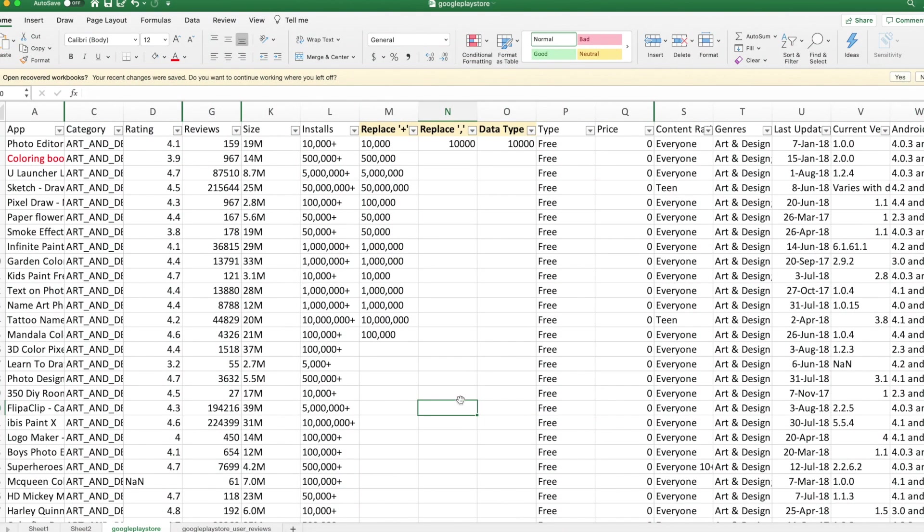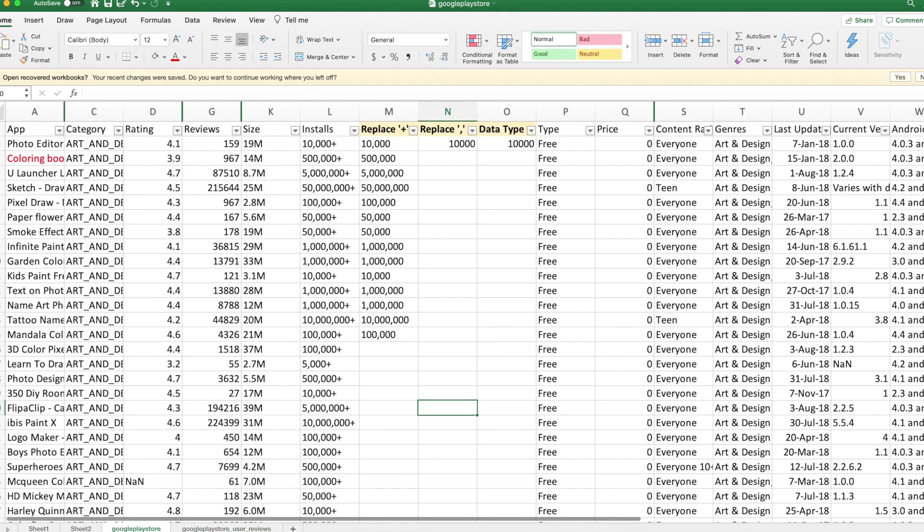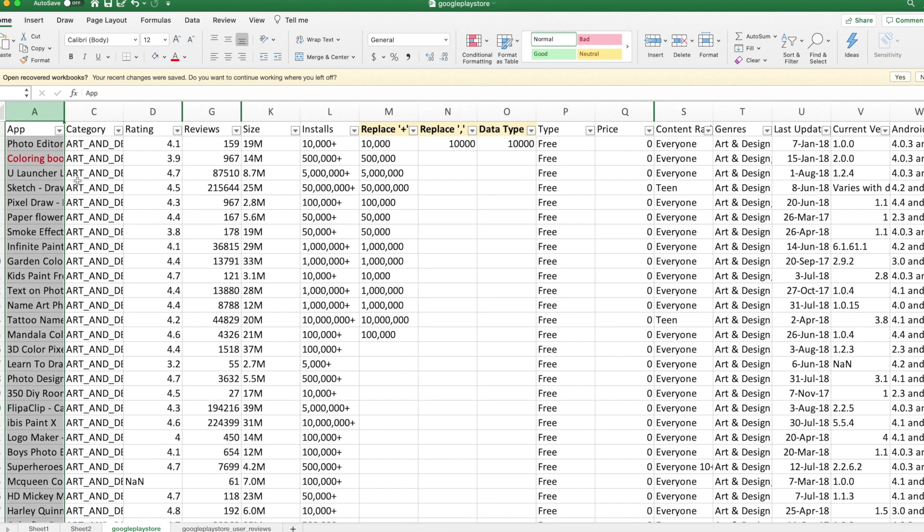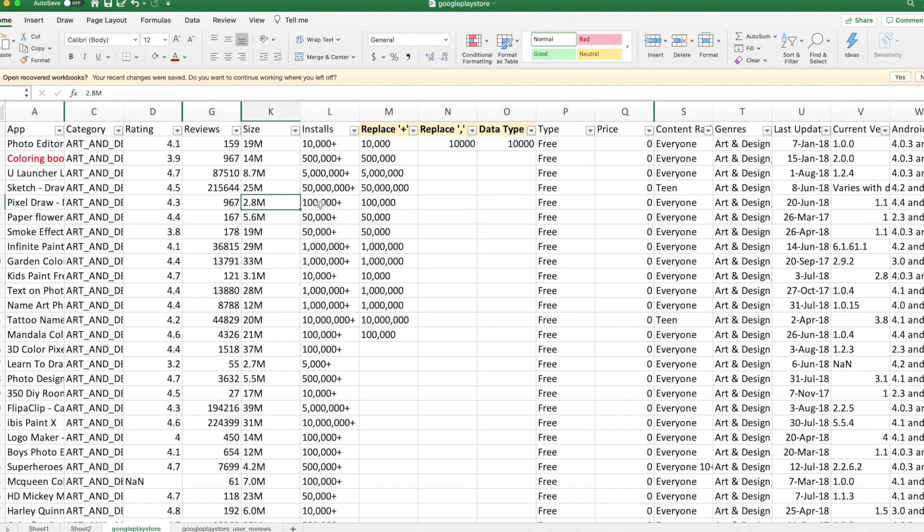So the data set we're working with here, we have two tables. One is called Google Play Store, which consists of the app information and category and average star rating and reviews and size installs. It looks pretty straightforward, but we're gonna see that there are a lot of nuances into this data set that we have to take care of before we can even jump into doing an analysis.